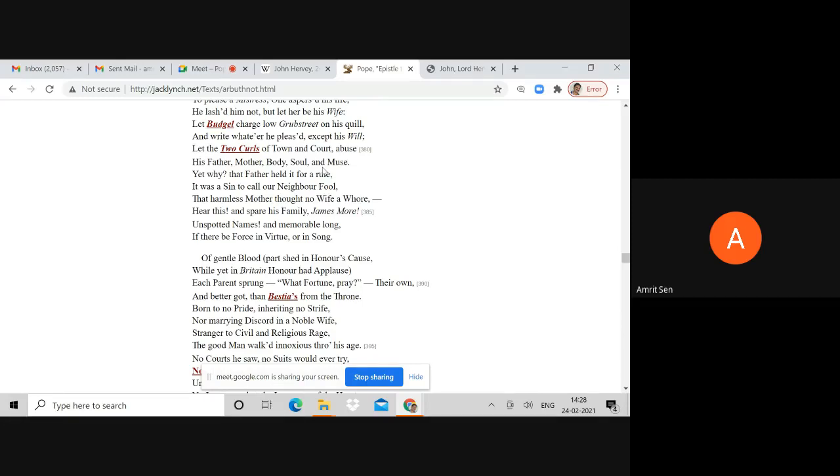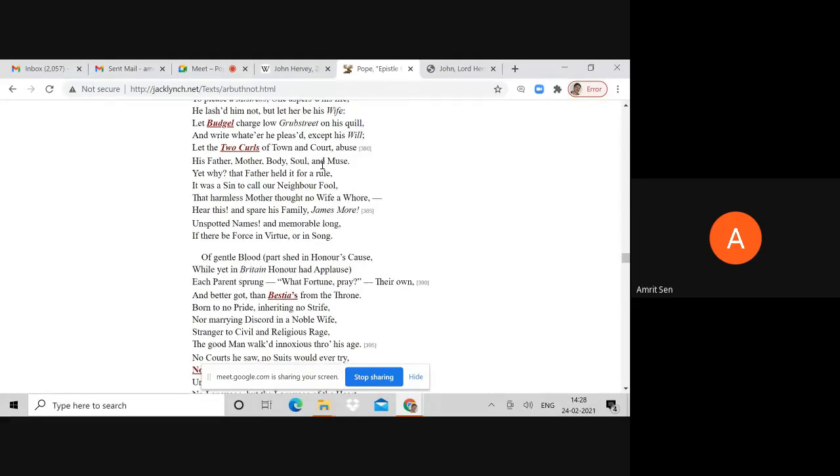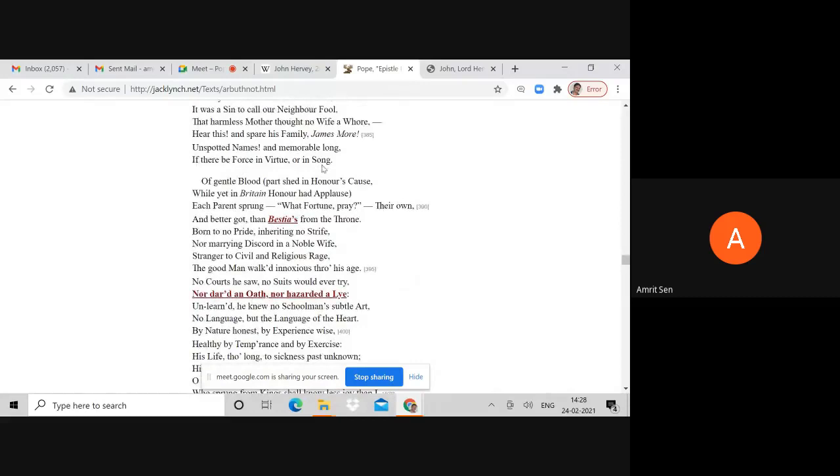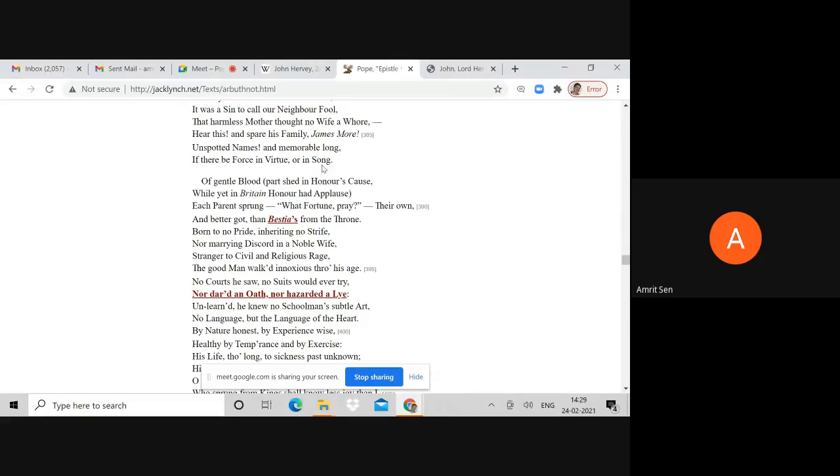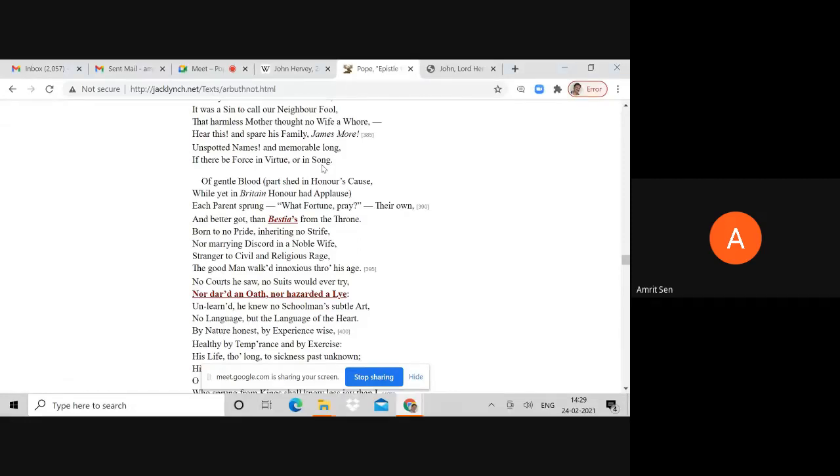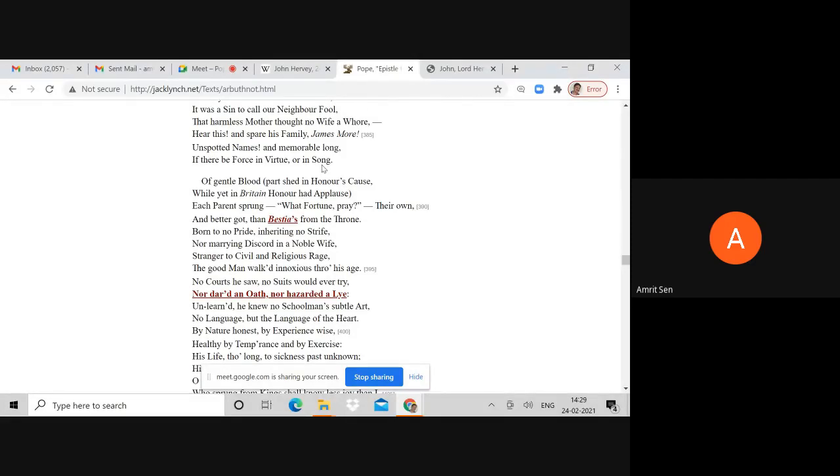Pope is suggesting that his parents were not base born but were gentlemen and were virtuous. That harmless mother thought no wife a whore. Hear this and spare his family, James Moore. Unspotted names and memorable long, if there be force in virtue or in song. Pope is suggesting that his parents had lived unspotted lives.